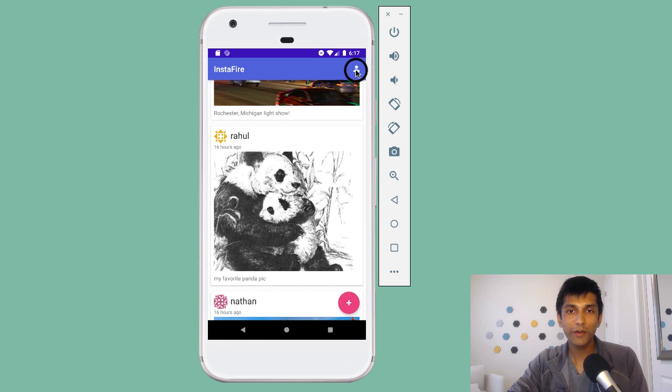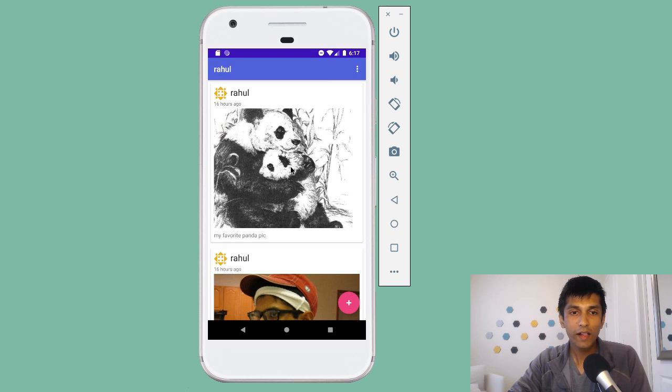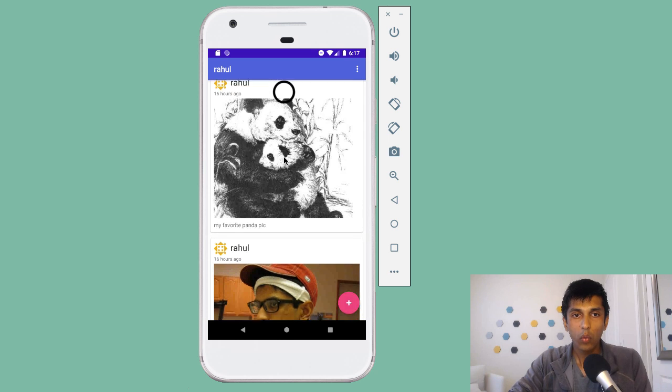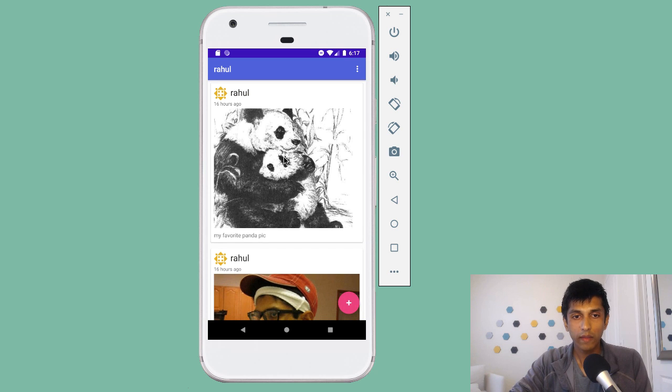So if I go into the profile, you can see that I've made two posts — one is the panda and then one is me looking like a hipster.